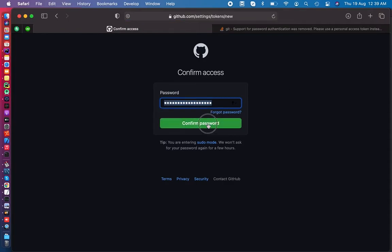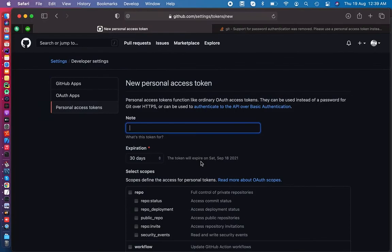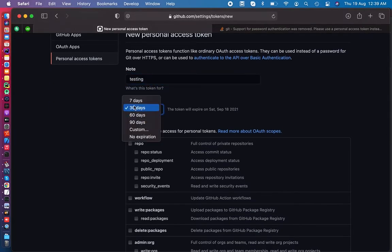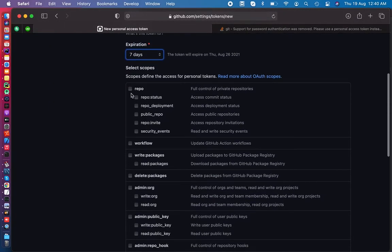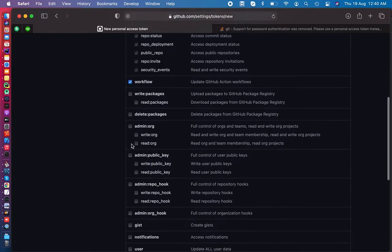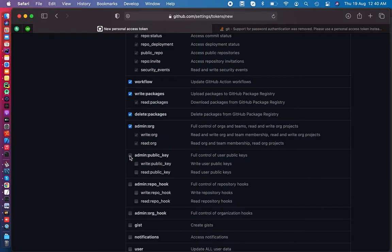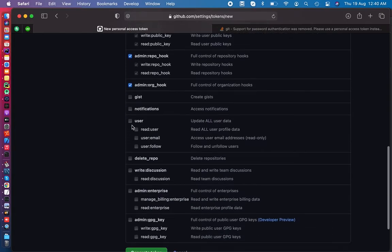I'm doing it just for testing. Let's call it testing and set the expiration to seven days. Then we can select the permissions which we are going to allow to this token.